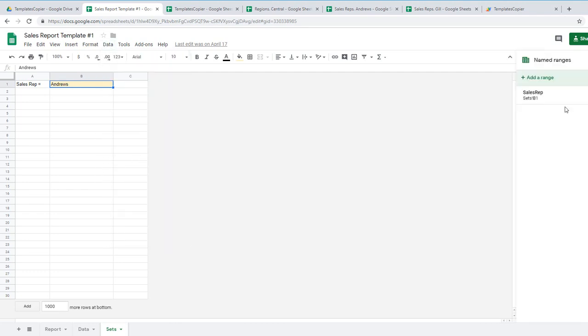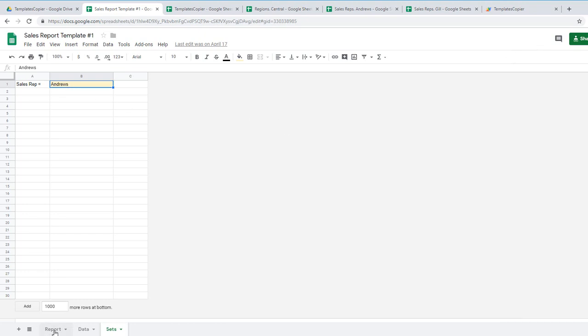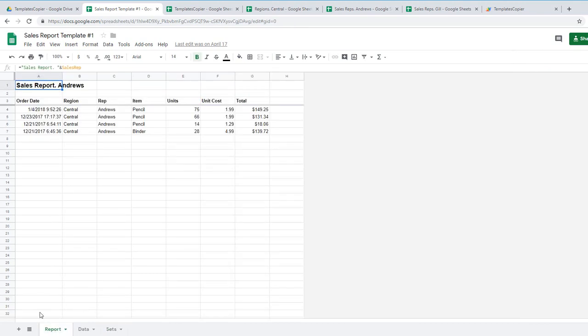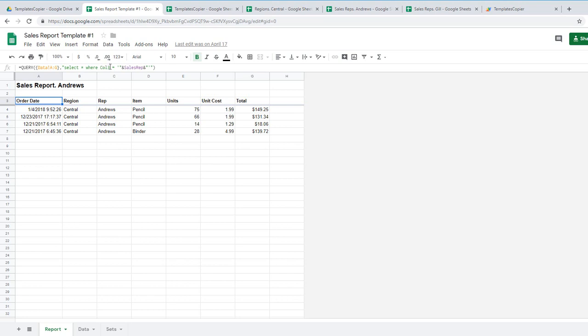And it's a name range called sales rep in cell B1. Let's go to the report page and you see the formula here. Sales report and sales rep and query formula. Data select where code 3 equals to sales rep in single quotes. This is how it works.